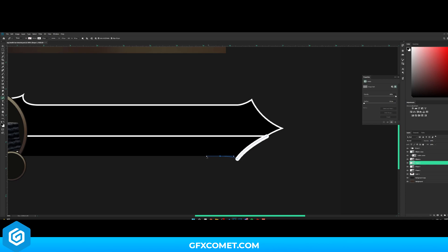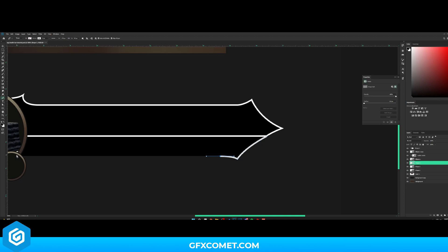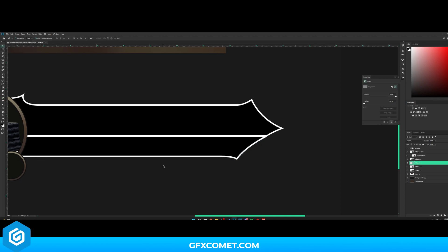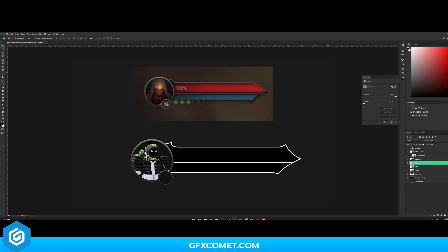Adjust the stroke to 5 and make sure these are sharp corners. Make a new layer and continue the second outline section the same way — readjust to 5 and make sure they're sharp corners and aligned perfectly.